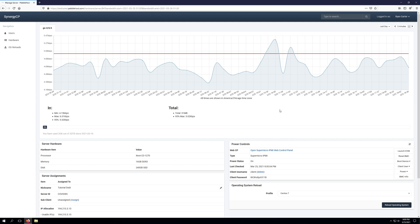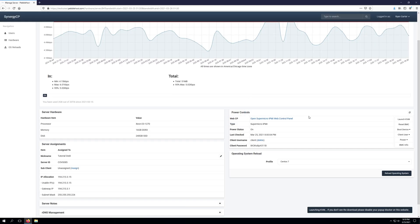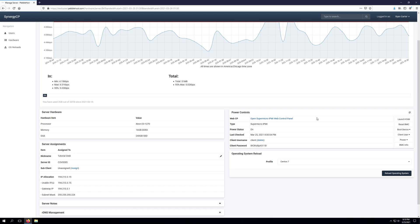As you can see we've logged into the Synergy control panel and the first thing we're going to do is launch the IPMI web control panel. We can do this by clicking launch KVM and saving the file. Now if you're unsure how to do this or launch KVM to begin with, I'd recommend checking out the other tutorial video we have on the channel. We'll leave a link to that tutorial in the description of this video.